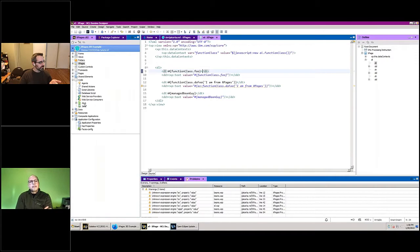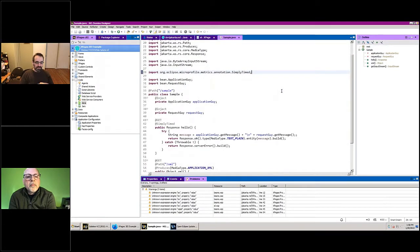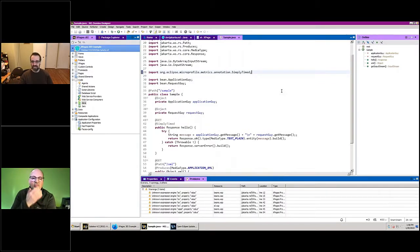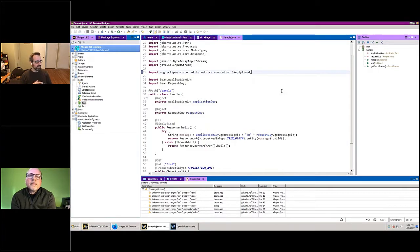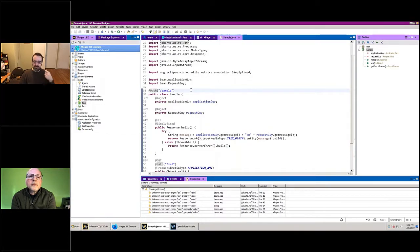JAX-RS, technically called Jakarta REST now — they went through renames for legal reasons — but everyone still says JAX-RS. JAX-RS is a spec where you define your REST services in Java classes, so you don't have a separate file mapping where a REST service goes. It uses annotations — Oda and the extension library use this internally.